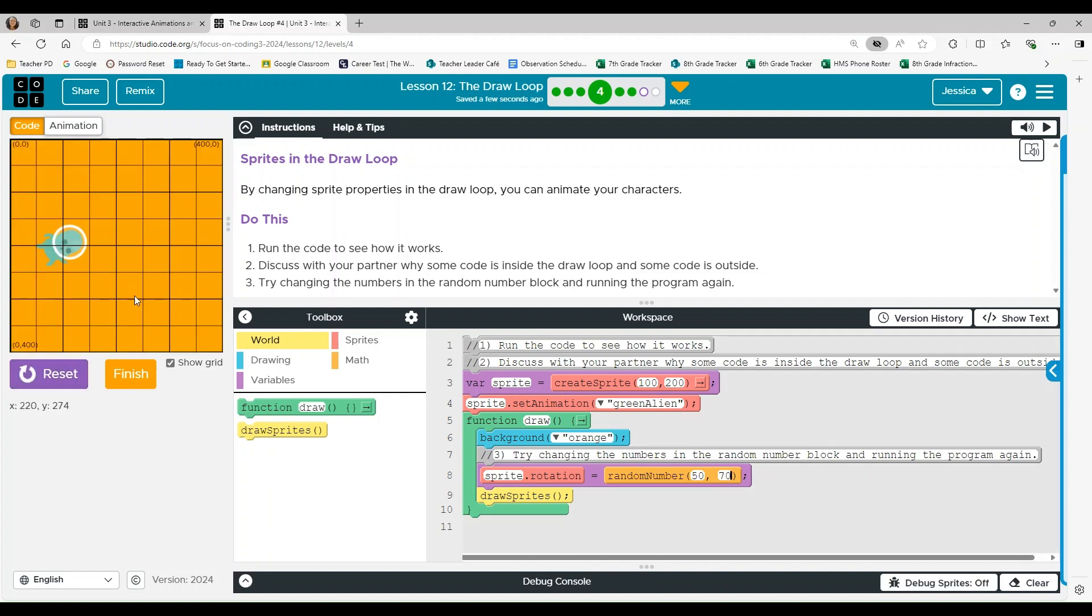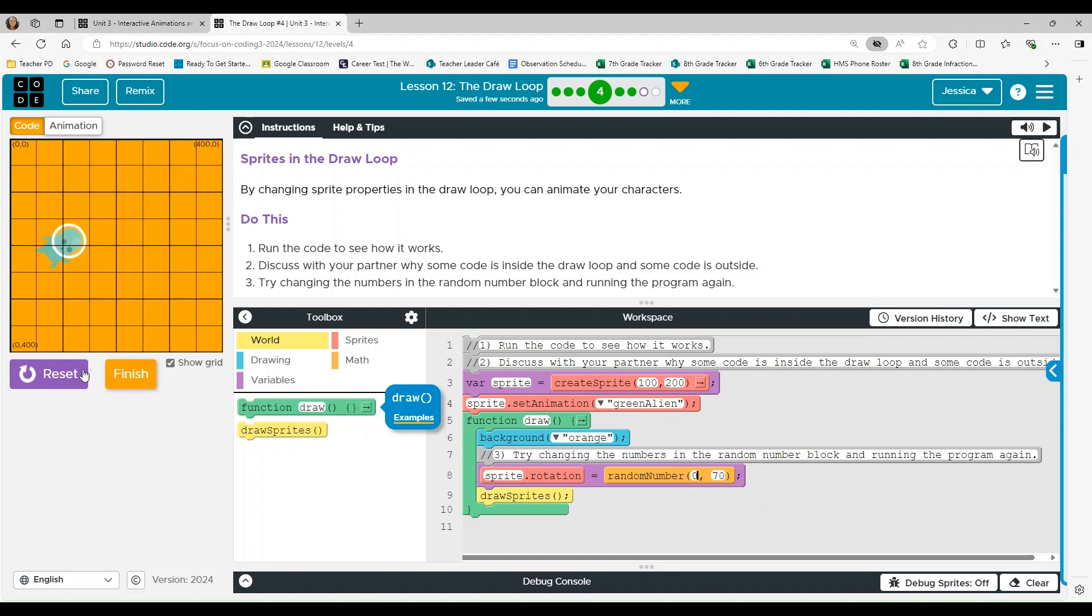Okay, so we rotated. That makes sense. Alright. What if we did? Ooh, zero.